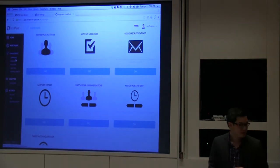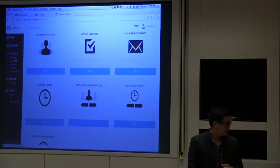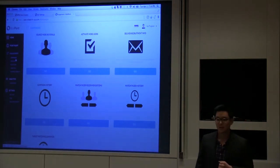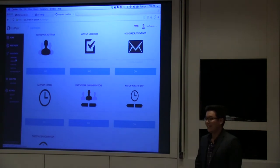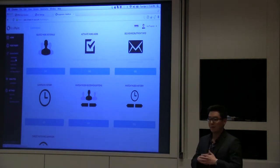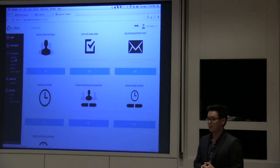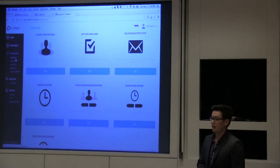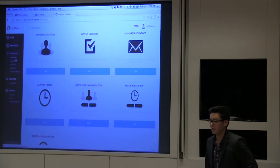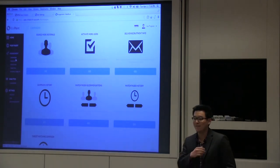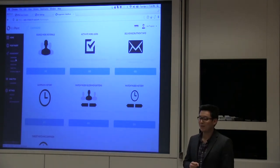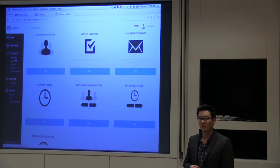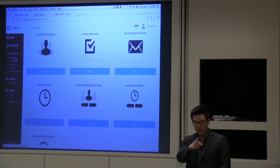I think this is a good segue to go into Q&A. I would love to show everyone the application and walk you through the rest of the product, but to be conscious of time, I'd love to field any questions you guys have.